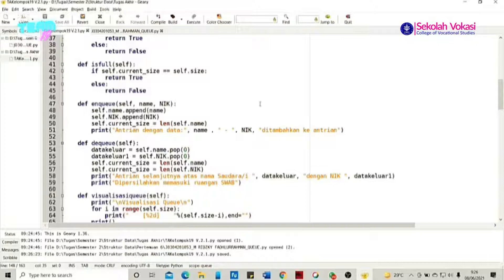Oke, kita lanjut ke fungsi enqueue. Enqueue berfungsi untuk menambahkan suatu item baru pada suatu data antrian, yaitu berupa nama dan NIC. Selanjutnya adalah fungsi dev_dequeue, di mana fungsi dari dev_dequeue ini adalah untuk mengeluarkan data. Sebelumnya kita telah memasukkan data sebanyak dua buah, yaitu nama dan juga NIC.